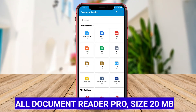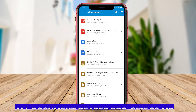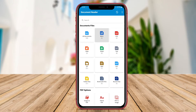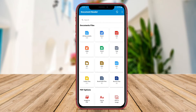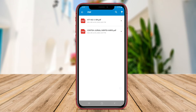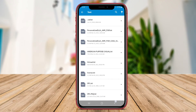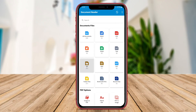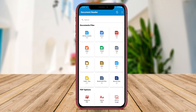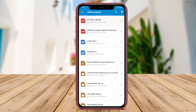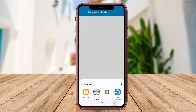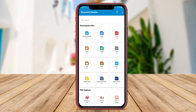All-Document Reader Pro. All-Document Reader Pro is an upgraded version of the All-Document Reader app that offers additional premium features and functionalities. This premium version provides users with advanced tools for managing and editing document files on their Android devices. In addition to the standard document viewing capabilities, All-Document Reader Pro allows users to annotate, highlight, and edit text within the documents, providing a more comprehensive document editing experience.